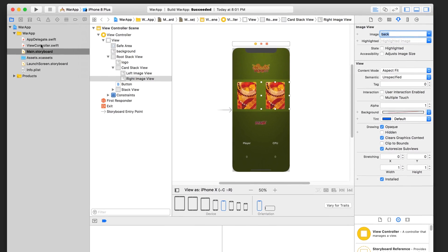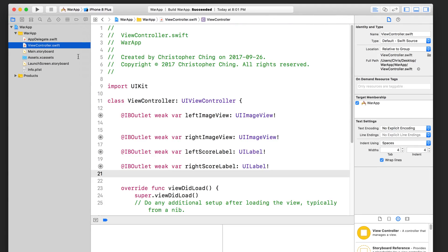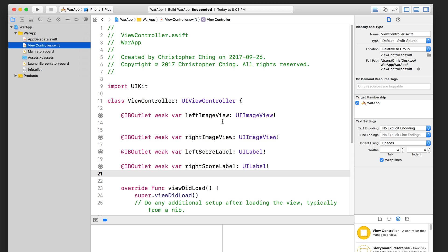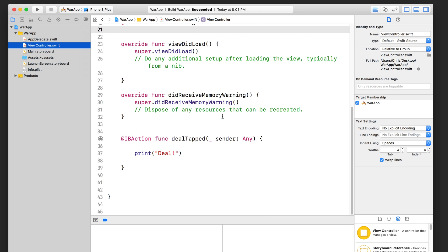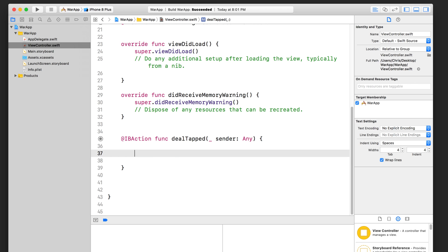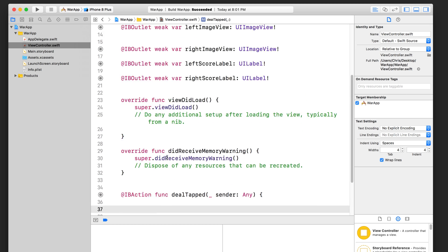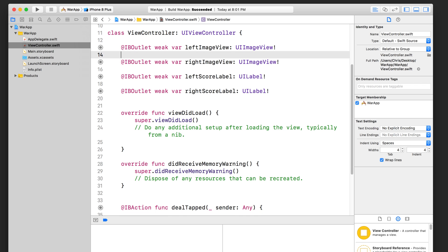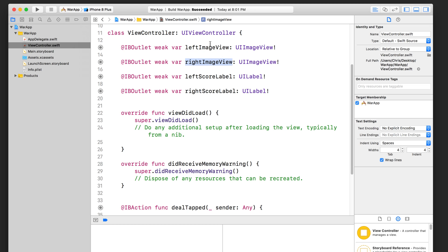Let's jump into our view controller and go down here to the deal tapped function. This fires when the deal button is tapped. We're going to erase that line that printed out the deal text in the console, and so we've got an empty function. Let's scroll up a little bit to remind ourselves that the left image view is connected to this property and the right image view is connected to this property.